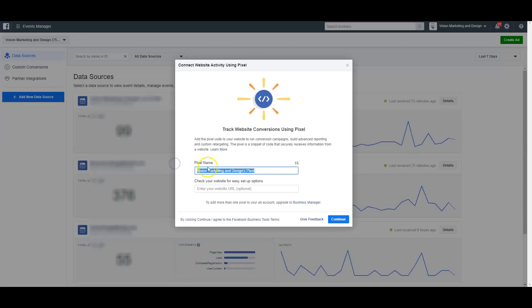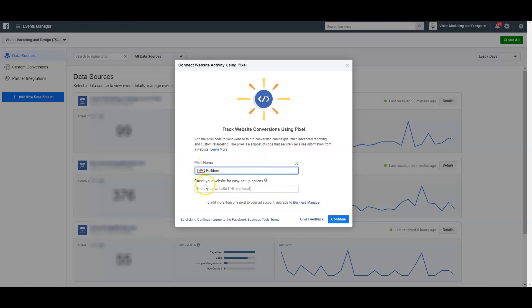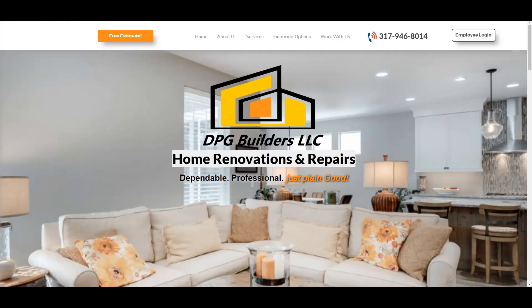From here, I want to make sure to name my pixel something I'll recognize. For this purpose I'm going to put DPG Builders, because that's the name of my client, so when I look at all of my pixels I can see which one is for them. After naming the pixel, the next thing you need to do is put the URL of the website — I'll go back and click to get the full URL, which is the HTTPS.